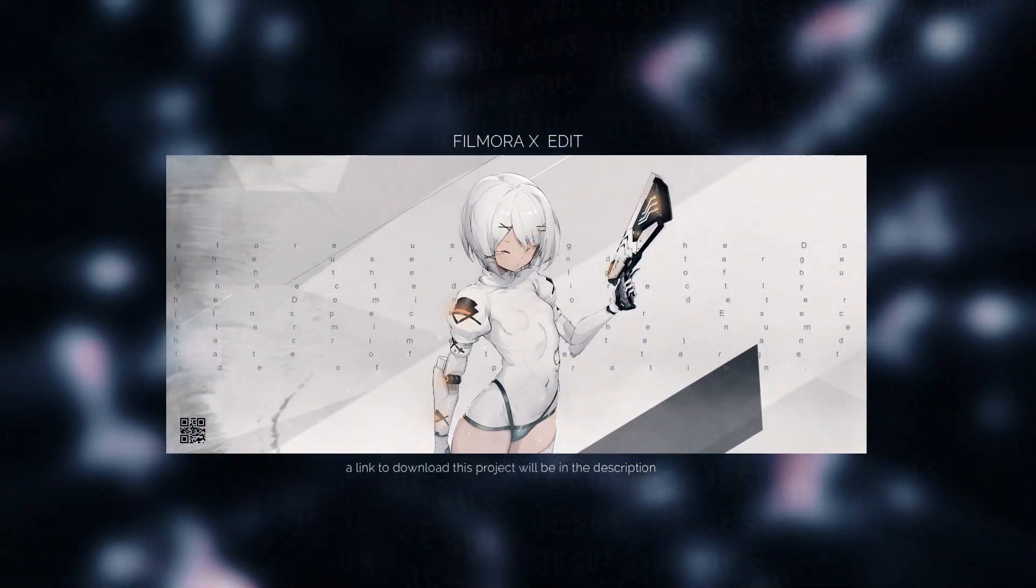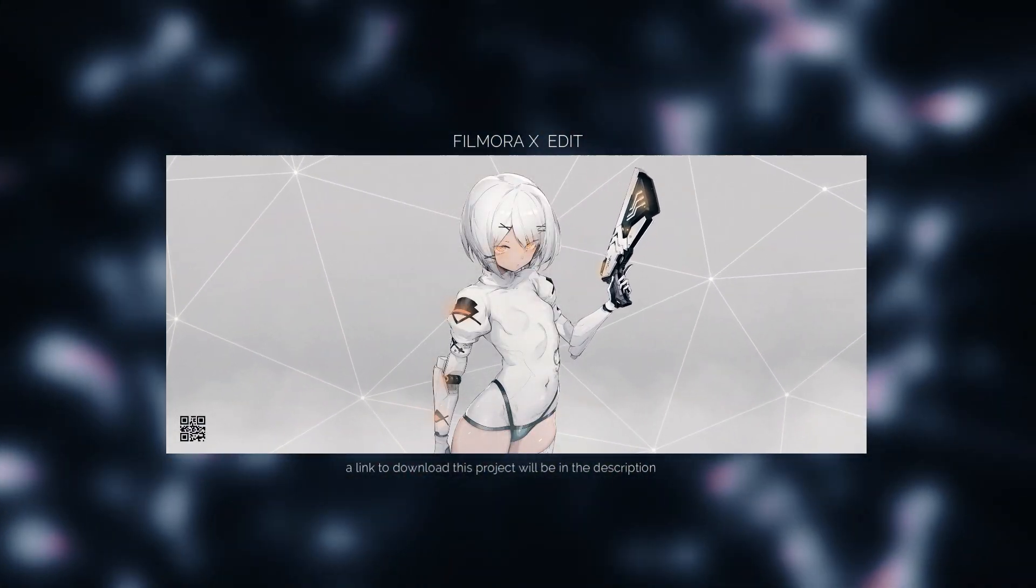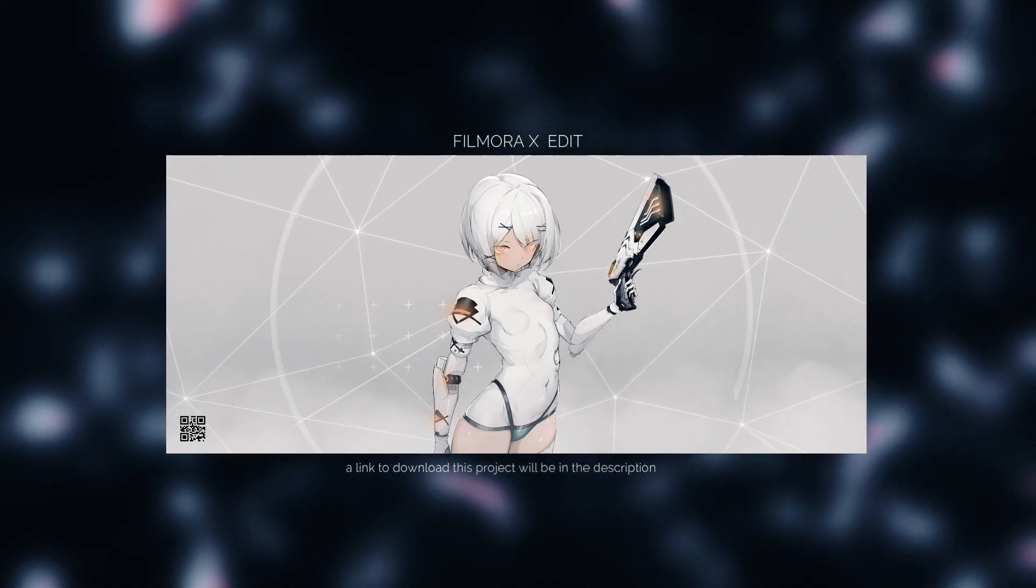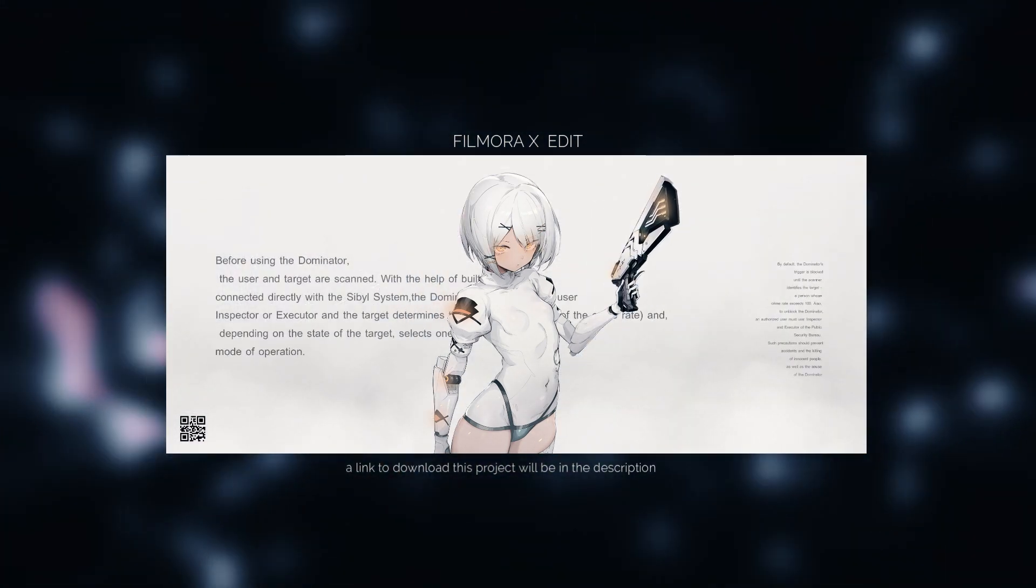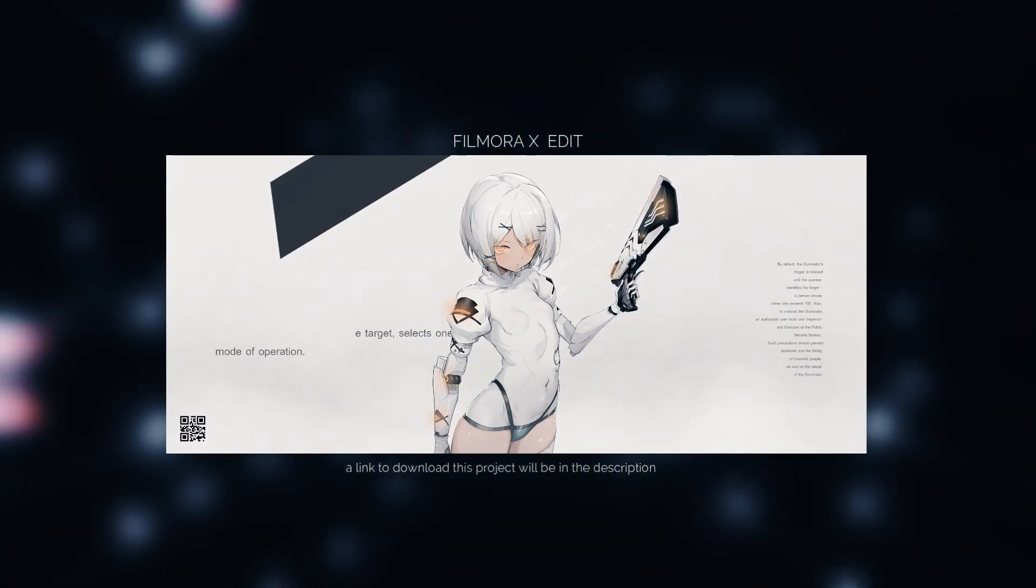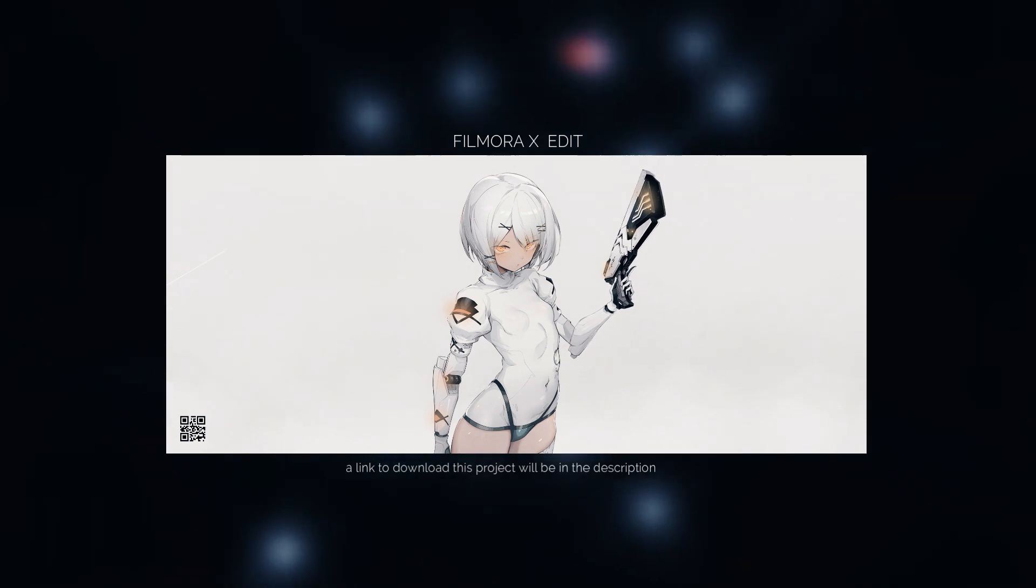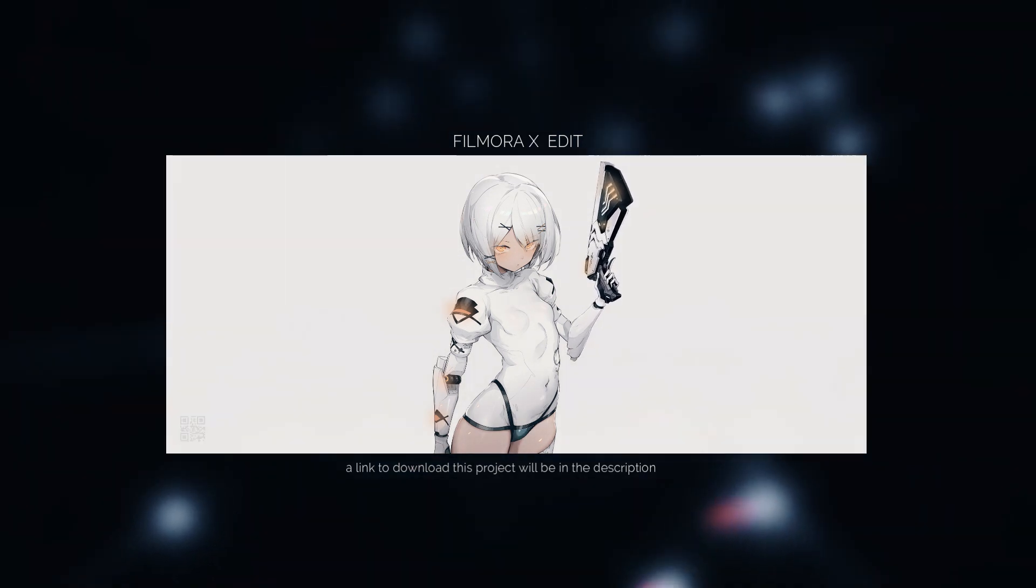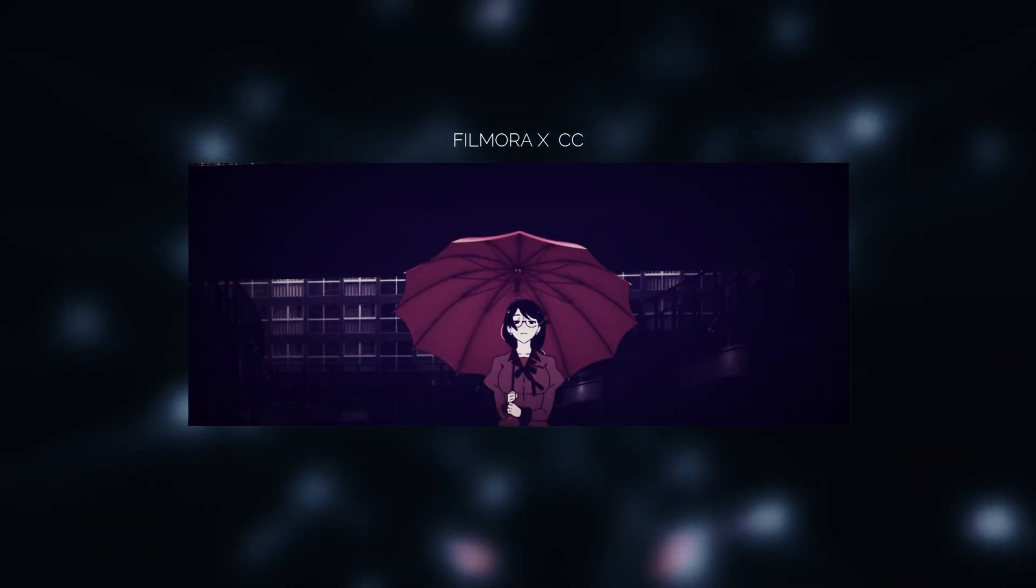First, you have to go to my Discord server. There you will find a pack with effects for Filmora, a professional pack of sounds for sound design, a large pack of overlays, a texture pack for design and video, and many other useful things.